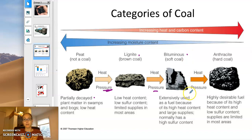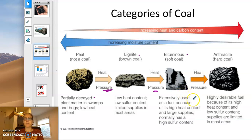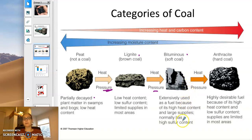Bituminous coal is very abundant. It's been under pressure for about a hundred million years, so it has very little moisture left and a lot of carbon per unit volume. However, because those plants had a lot of proteins, there's still a lot of sulfur in the coal and it becomes more concentrated — we'll see the ramifications of that later.